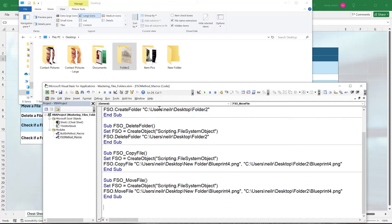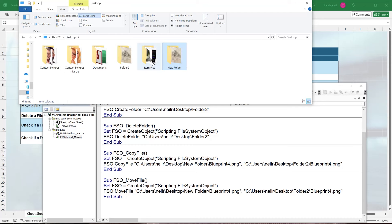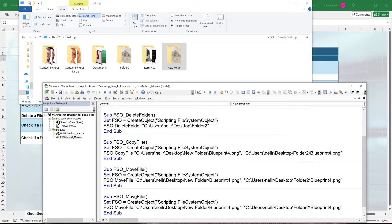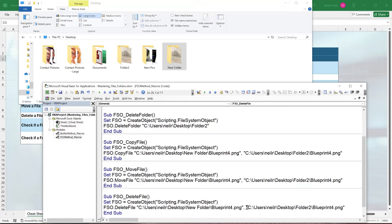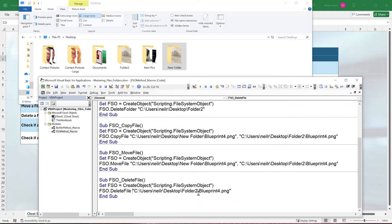To delete a file, write subroutine 'FSO_DeleteFile'. Set the fso, then call fso.DeleteFile with the full path of the file you want to remove — for example, 'Folder2\Blueprint4.png'. Run the macro and the file inside Folder2 is deleted.